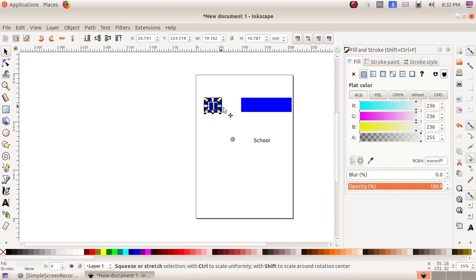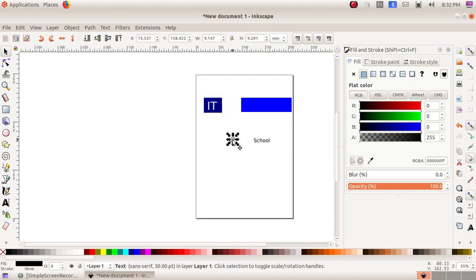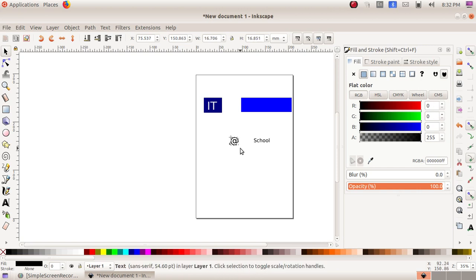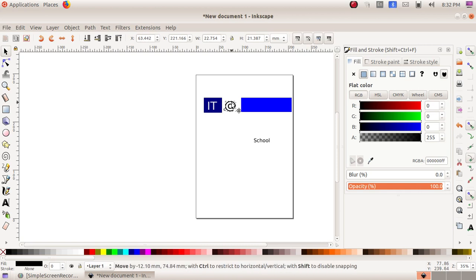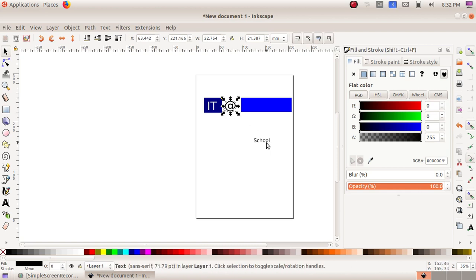And the at symbol, I have to make it bigger, so I am dragging it bigger. Then I am dragging it here.